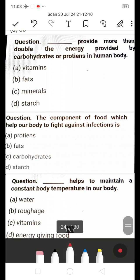Next: Which nutrient provides more than double the energy provided by carbohydrates or proteins in the human body? A) Vitamins, B) Fats, C) Minerals, D) Starch. The answer is B — Fats. Fats provide more than double the energy compared to carbohydrates or proteins.